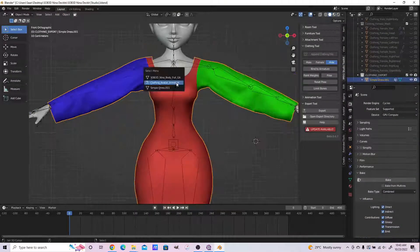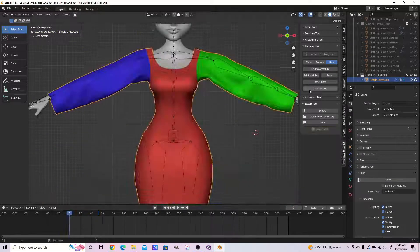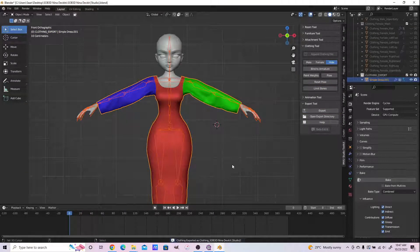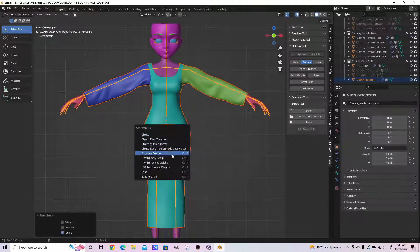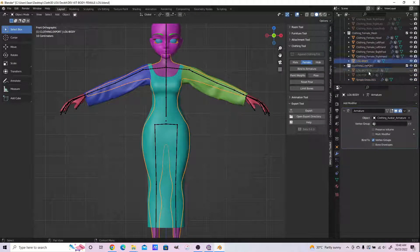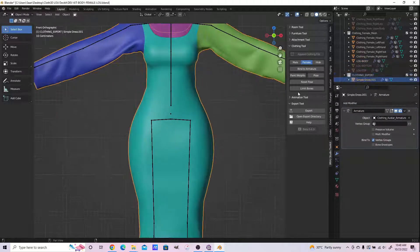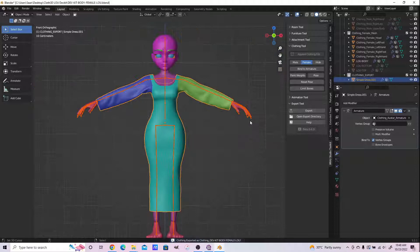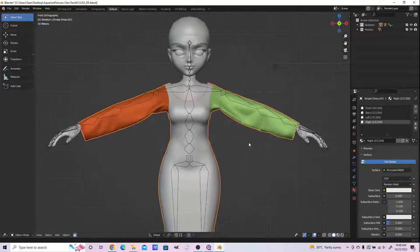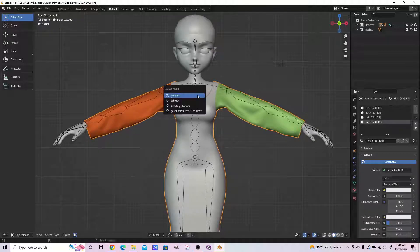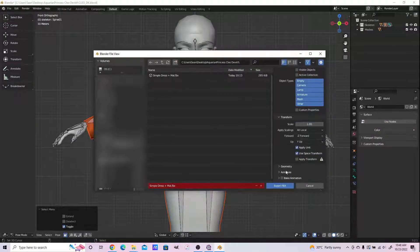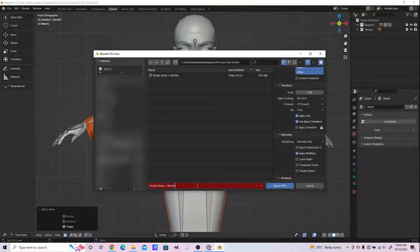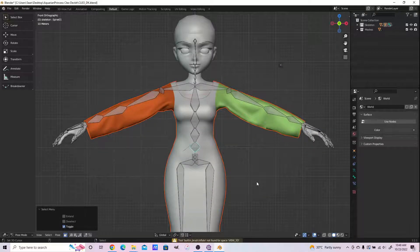We're done, so we parent the dress to the skeleton and then we export. Make sure with the Claw 3D Loo dev kit we rename the clothing.export to clothing_export, then make sure that it's the clothing_export collection so that the Studio 2 Kits export option will work well.